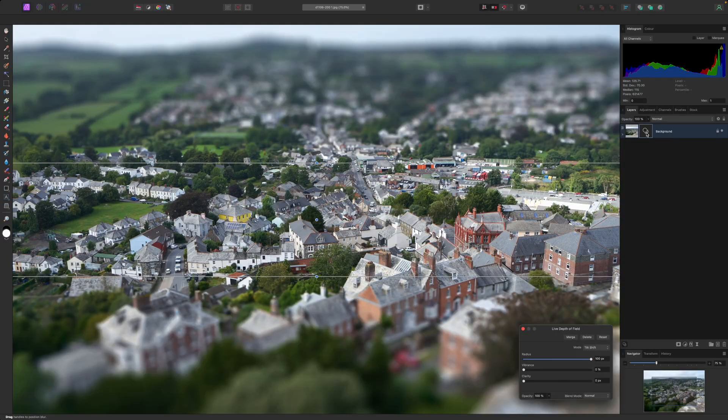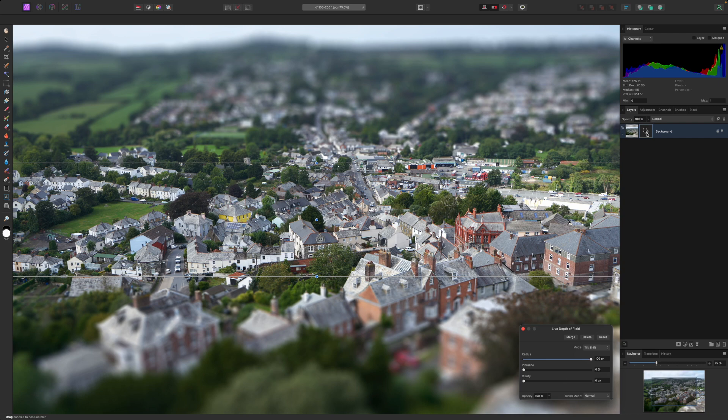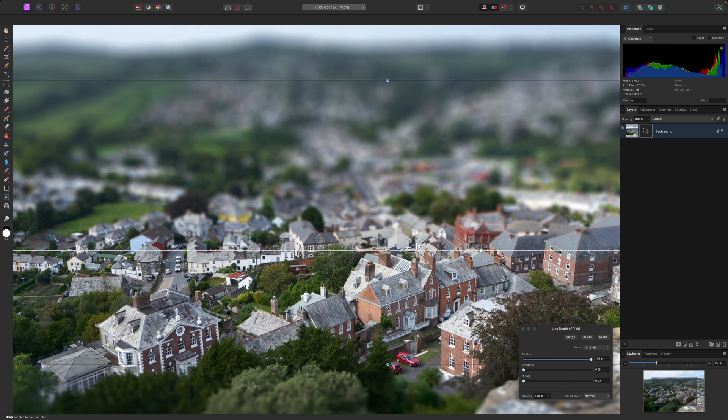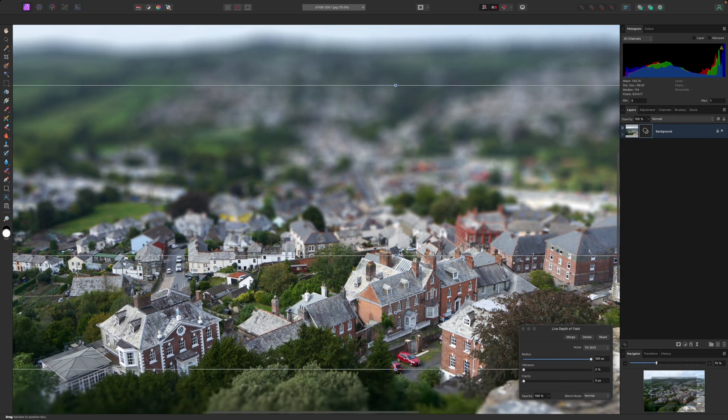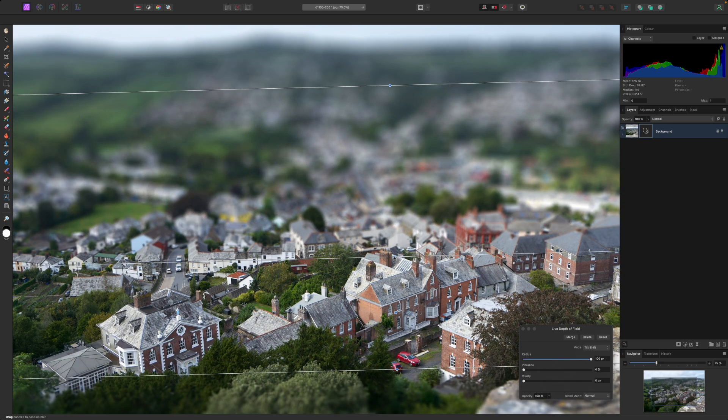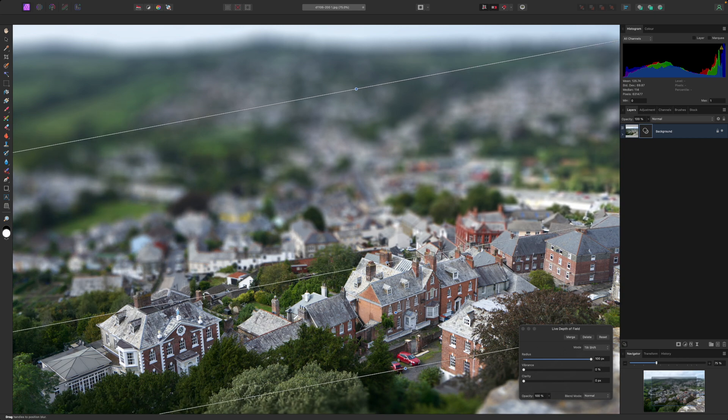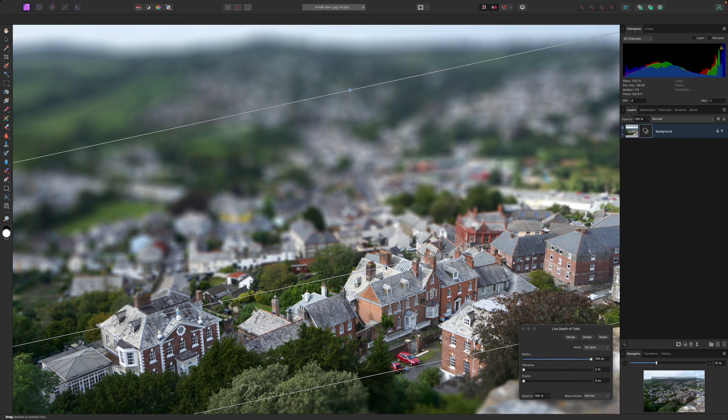Back with the image and the live depth of field filter still selected, we can start experimenting with the on-screen depth of field gadget. By default, this is placed horizontally in the center of the image, but we can change the angle and position of the effect to line up better with our subject, which is the street of red brick houses crossing the frame at a slight slant.